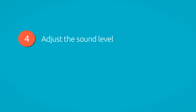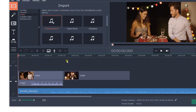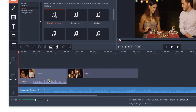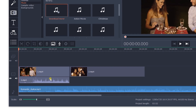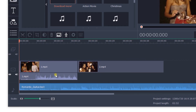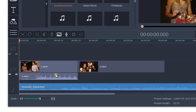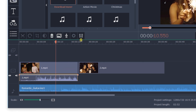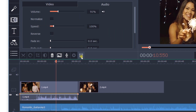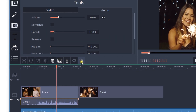Step 4: Adjust the sound level. If the video already has a sound, you will need to adjust the music and video volume so they don't cancel each other out. If you want only the background music to be played in the video, then select the video, click on the Audio Properties icon in the toolbar, and set the volume to zero.